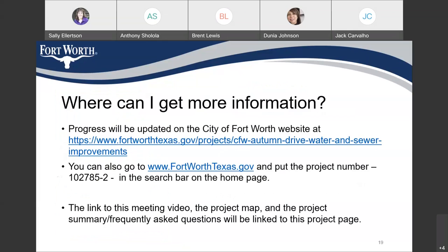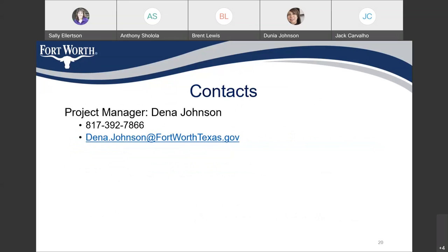Where can I get more information? Progress will be updated on the City of Fort Worth website at the link provided. You can also go to www.fortworthtexas.gov and put the project number 102785-2 in the search bar on the homepage. The link to this meeting video, the project map, the project summary, and frequently asked questions will be linked to this project. Contacts: Dina Johnson, phone 817-392-7866, email Dina.Johnson at FortWorthTexas.gov.